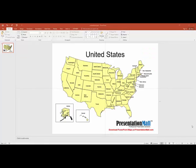Hi, I'm Lori Williams with PresentationMall.com. PresentationMall.com is a provider of editable digital maps. In this video, I'm going to show you how to create a sales territory using our United States territory map.